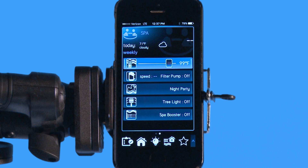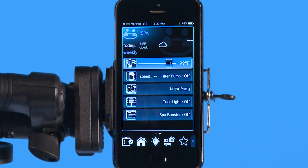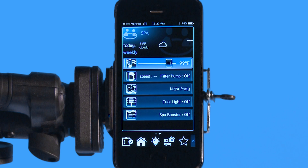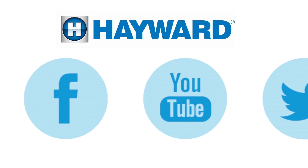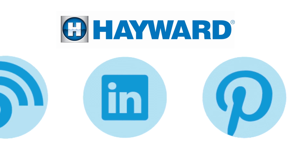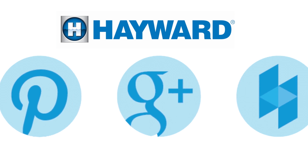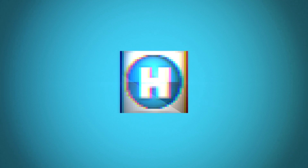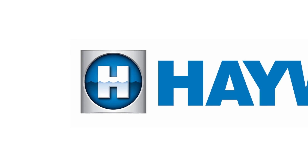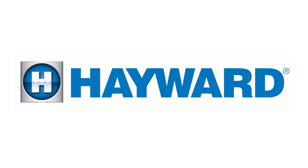Thank you for listening to the Hayward OmniLogic automation system tutorial on how to navigate your lights. Continue to visit Hayward Pool products at www.hayward.com along with our social media sites for helpful information about your Hayward products.